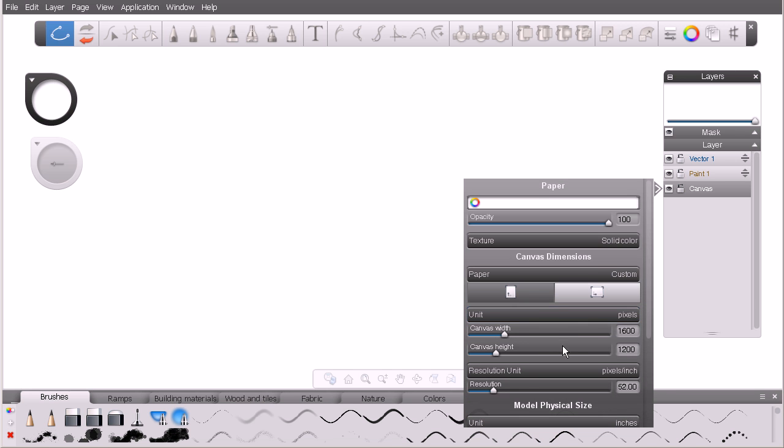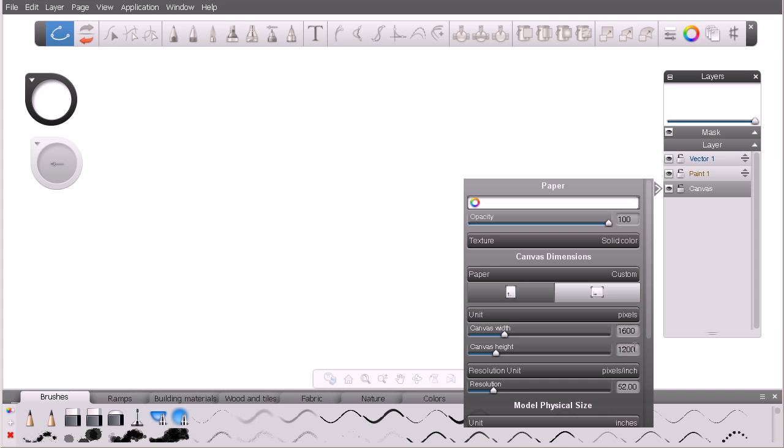Below that we can actually adjust the size of the canvas. You can see my canvas size right now is 1600 pixels by 1200 pixels. We can adjust that by simply manually entering our values or adjusting these sliders to the left.